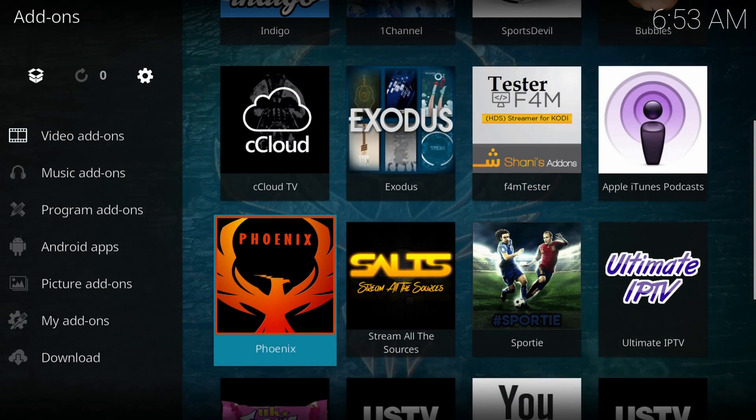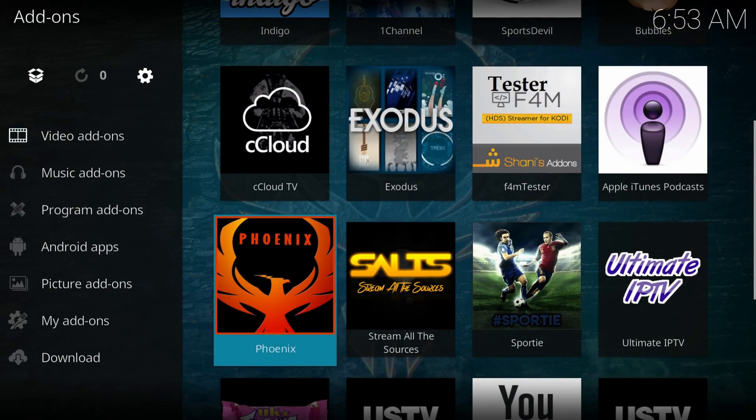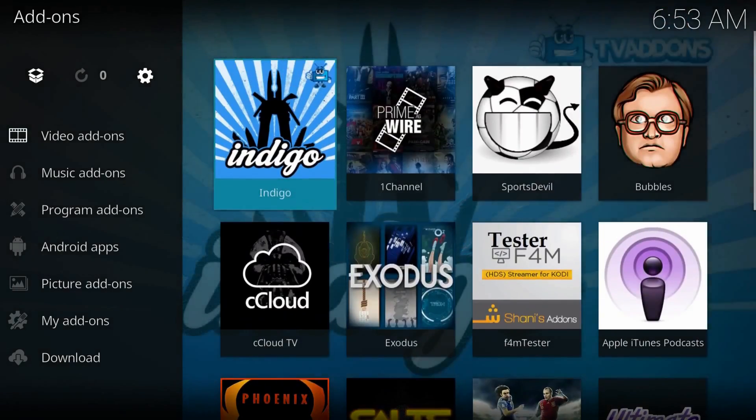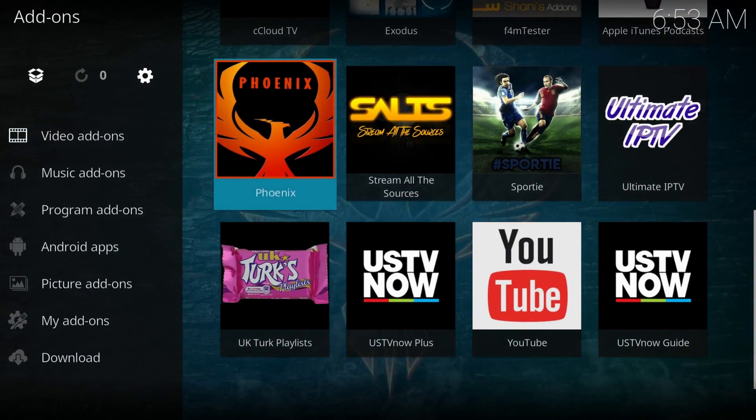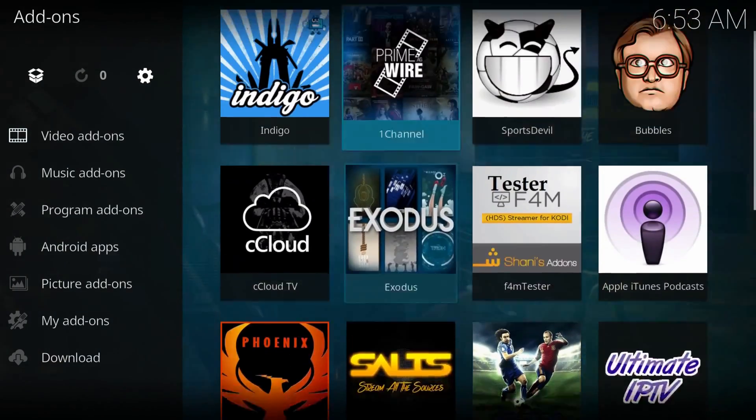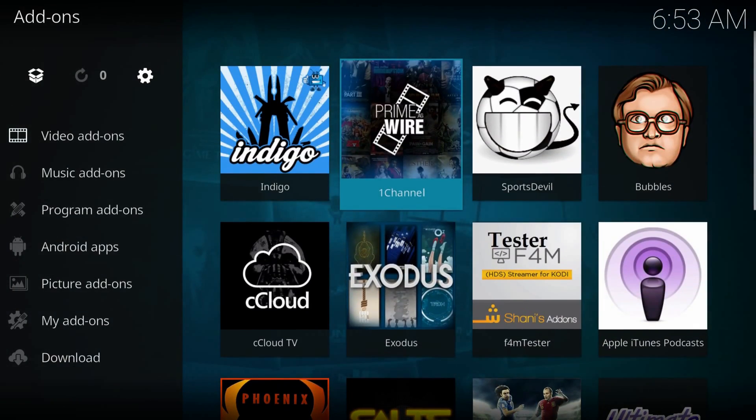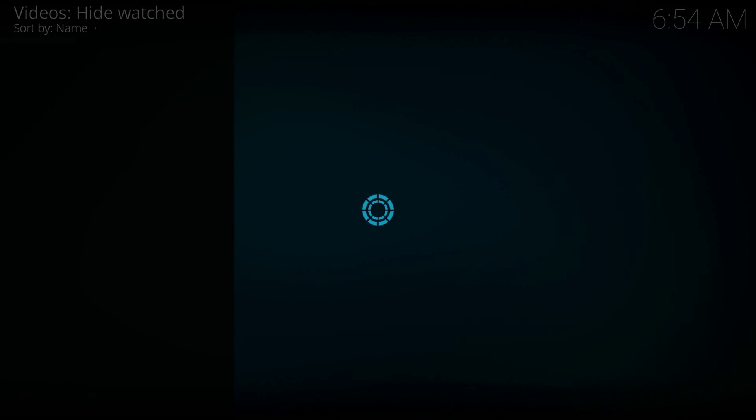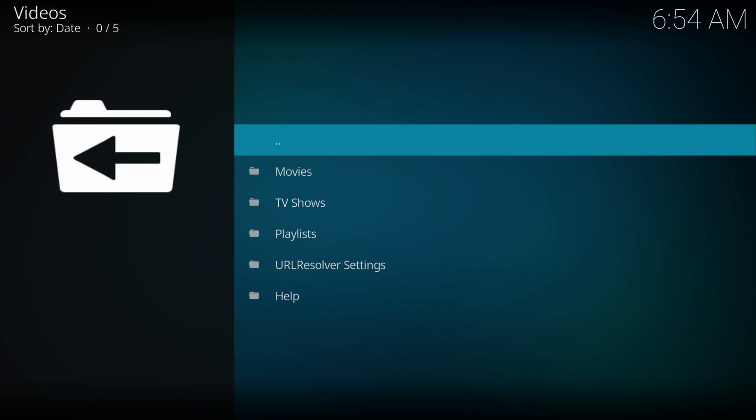I hope you managed to install everything, if not, leave a comment and I'll help you anytime. Also, take in consideration buying a VPN to hide your real IP and encrypt your traffic, because some internet providers might report your activities.